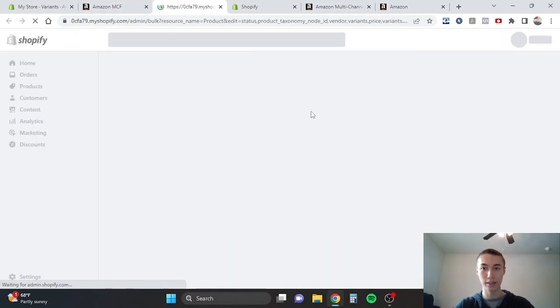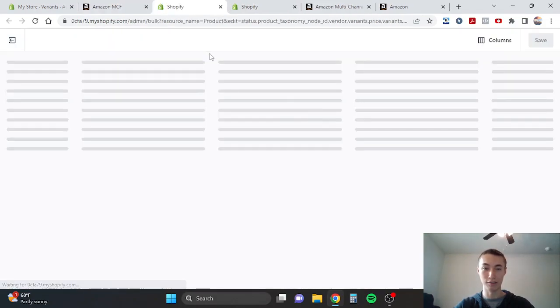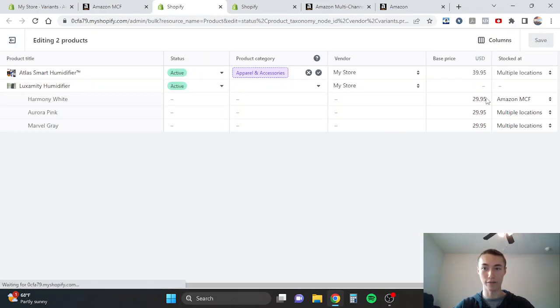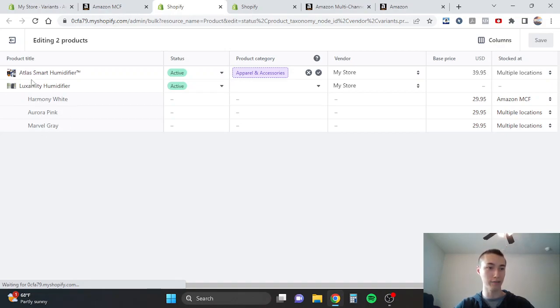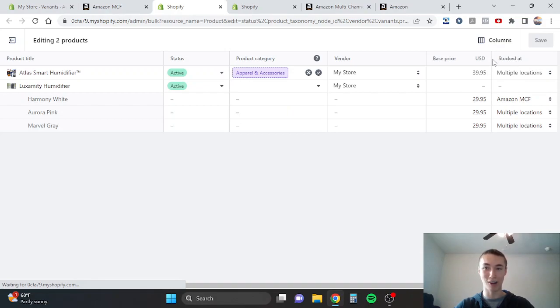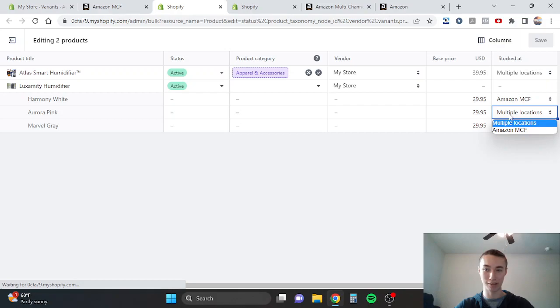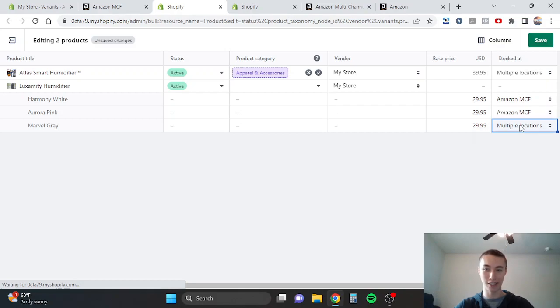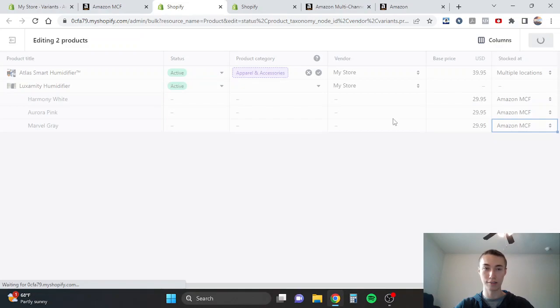These are the different variants, the different colored variants for the humidifier. You're going to want to change the stocked at option to Amazon MCF. So right now it says multiple locations, change that to Amazon MCF for all of them. Then click save.